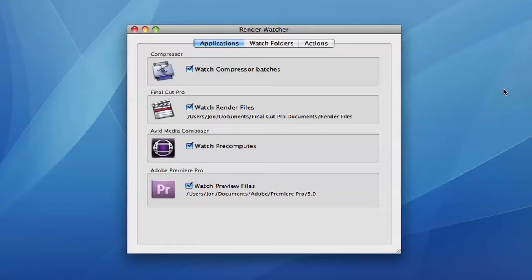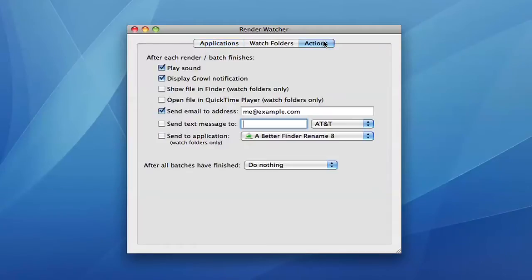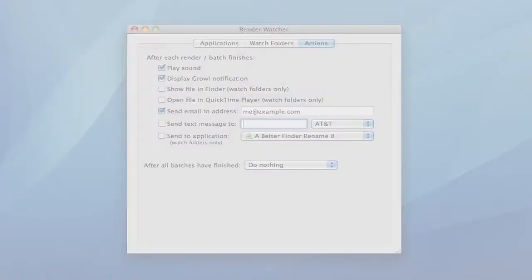It can send emails, text message notifications, and also shut down the computer when all batches are complete. You can even use it with services like Boxcar or Prowl to get render notifications on your iPhone.